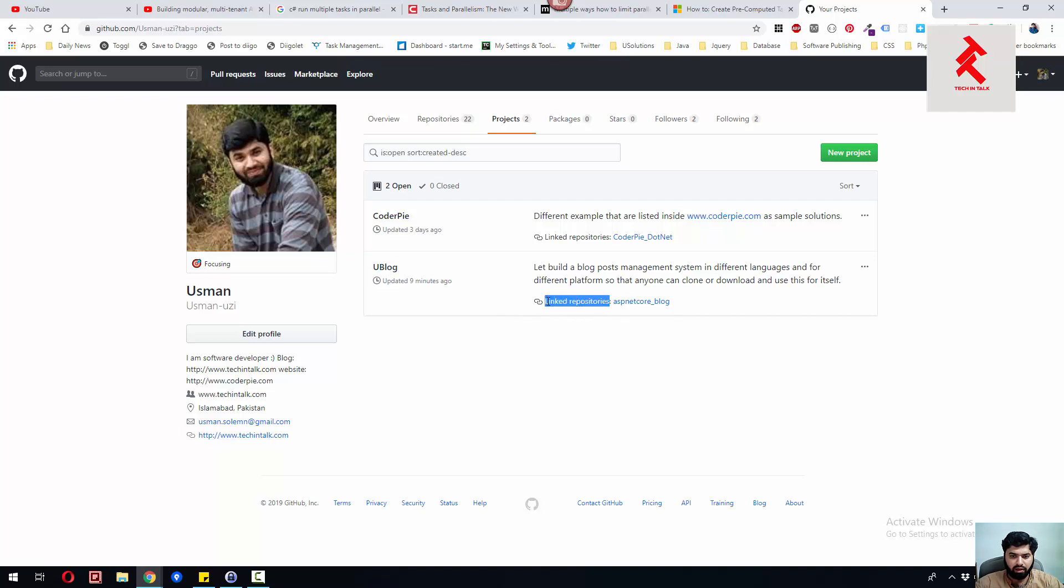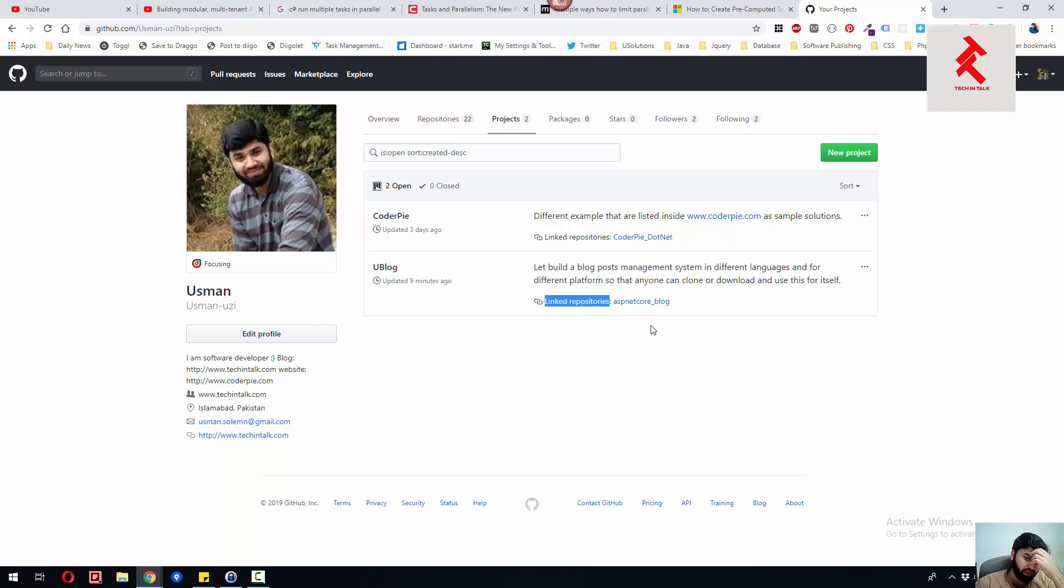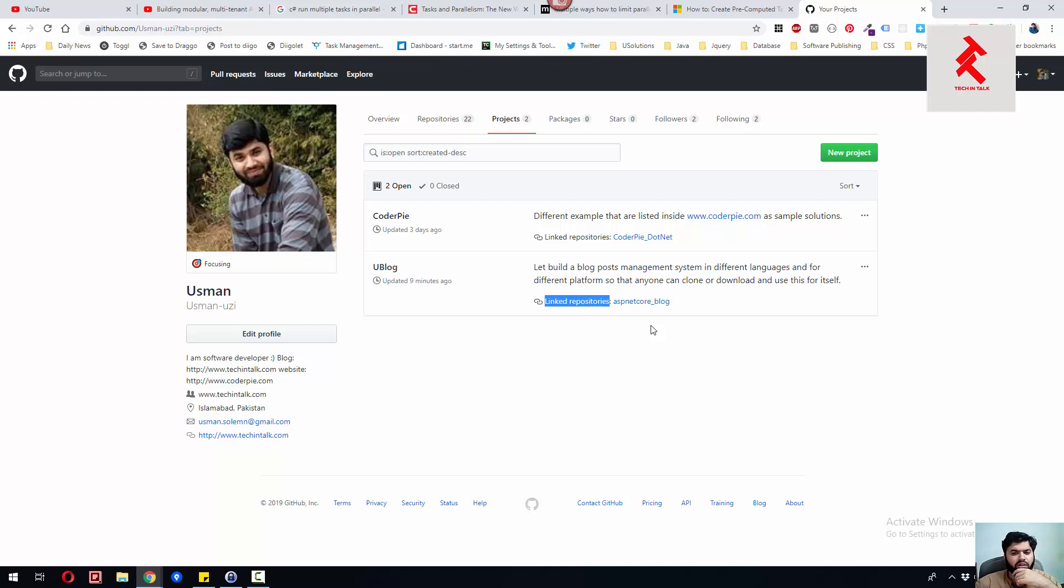One of my repos is ASP.NET Core underscore blog. The first thing we're going to create is ASP.NET Core blog, and after that we'll move to the next language, maybe PHP, Node, or Java.